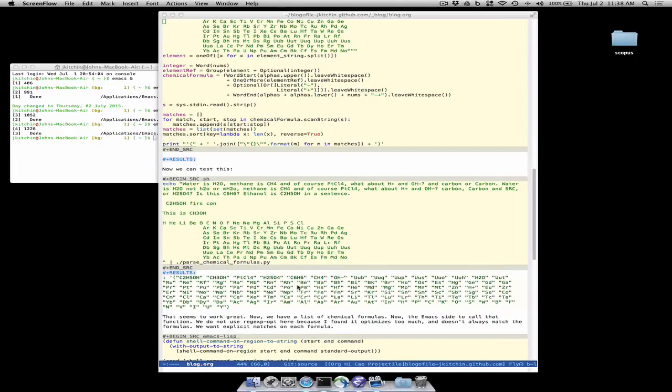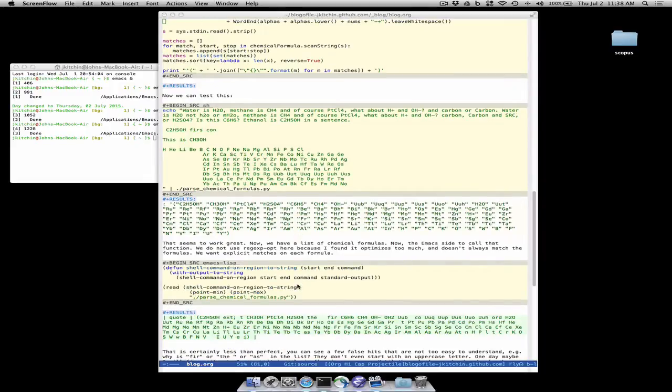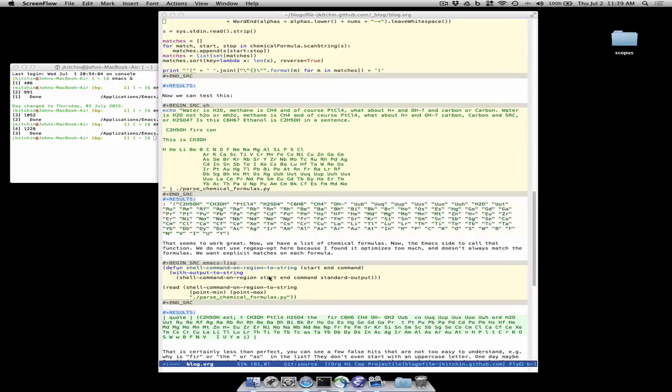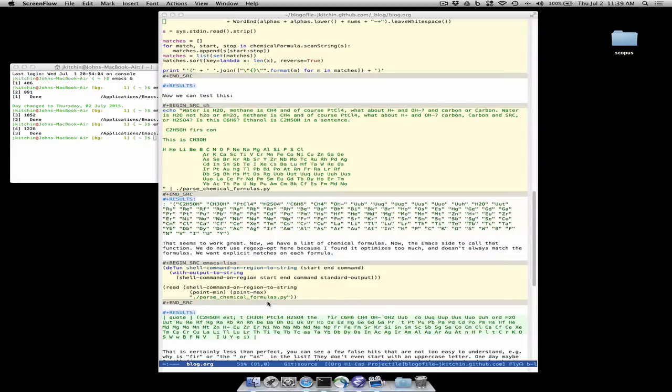So all we need now is to take our whole buffer string and pipe it into this command. So I use this shell command on region to a string to get the region that I'm interested in, here point min to point max is the whole buffer, and run the shell command parse chemical formulas dot py on it and what it returns is actually surprisingly a little bit less than perfect.